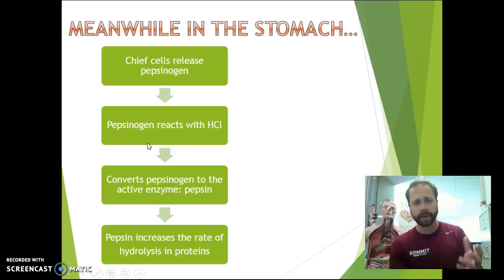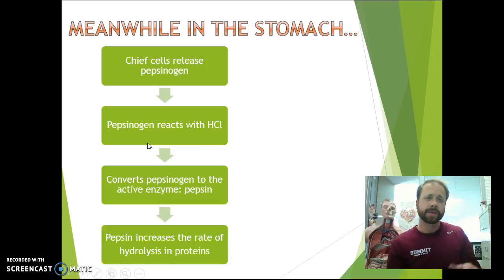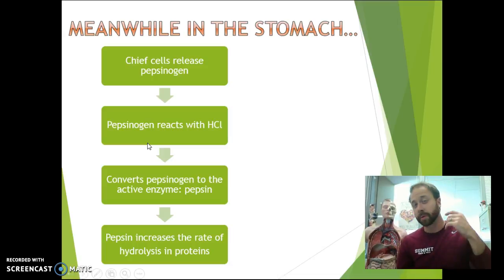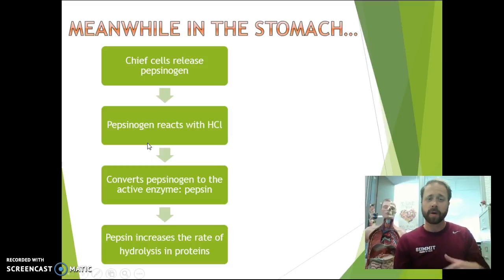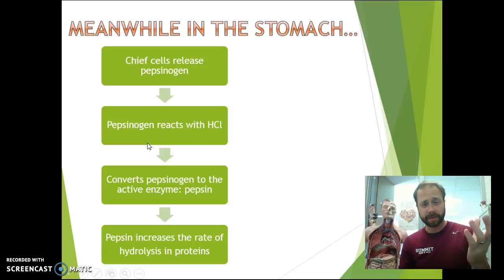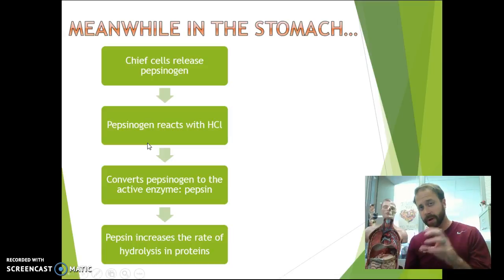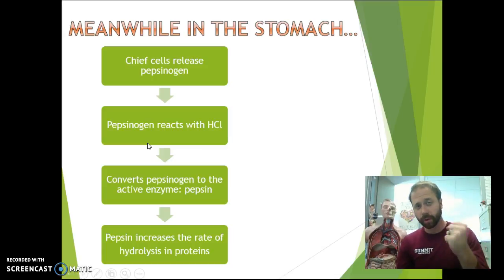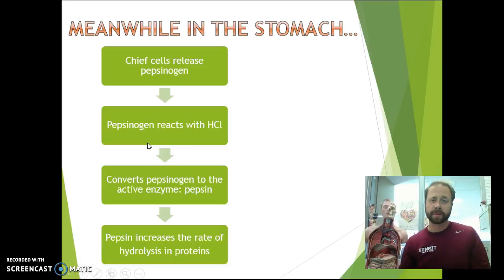So let's do a quick overview of everything going on in the stomach. The chief cells will release pepsinogen. The pepsinogen then reacts with the hydrochloric acid, which converts it to the active enzyme pepsin. Now pepsin then increases the rate of hydrolysis in proteins. Hydro means water, lysis means break apart — so we're using water to break apart the proteins, going from polypeptides down to dipeptides, and continuing that breakdown down to amino acids.